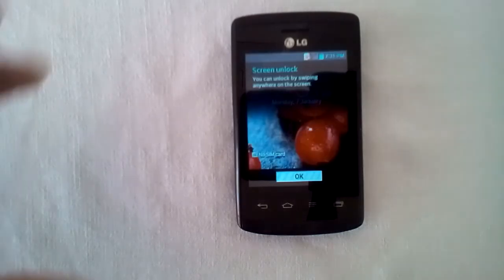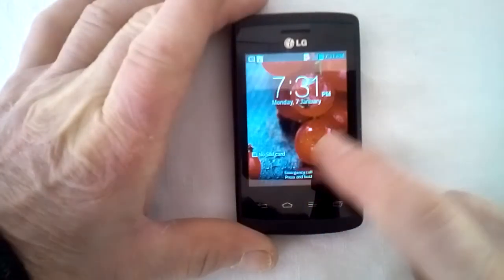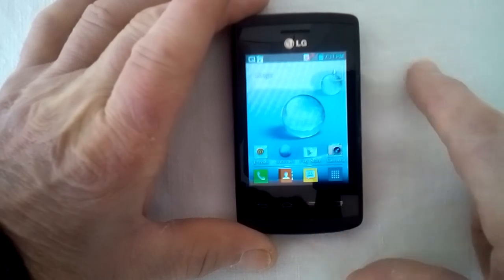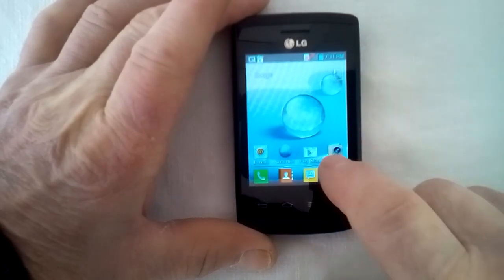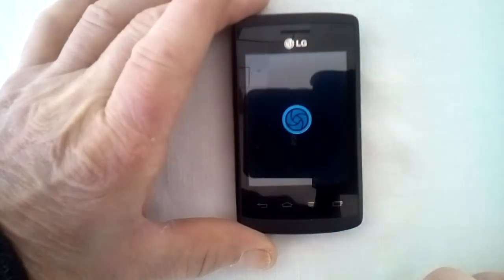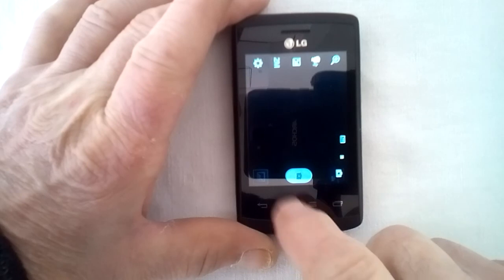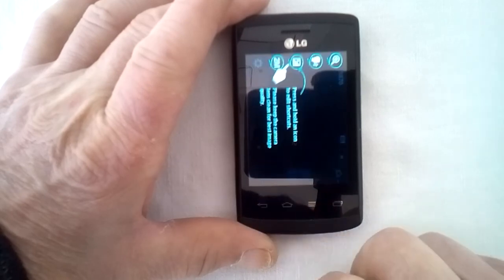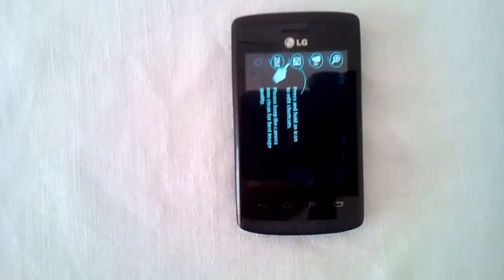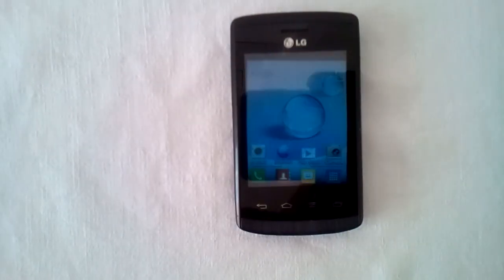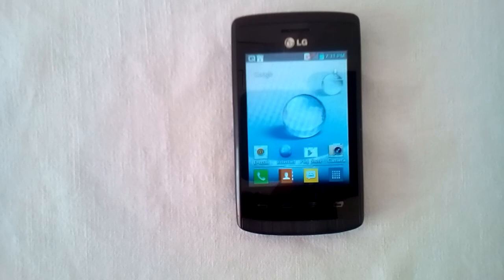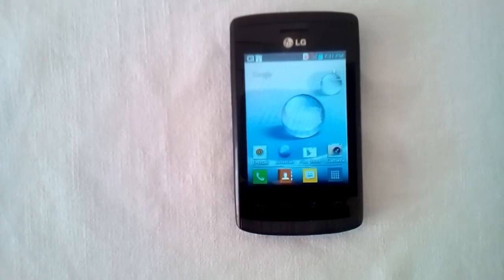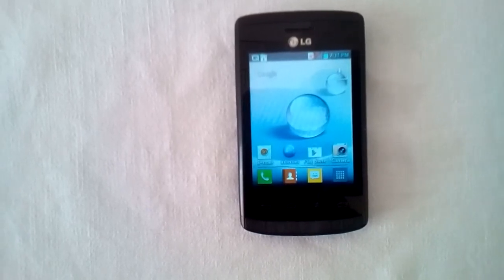And there we go, world. We're done. One phone reset, job done. Thank you all for watching. Come back another day and we'll find something else for you to do. Have a nice day, world.